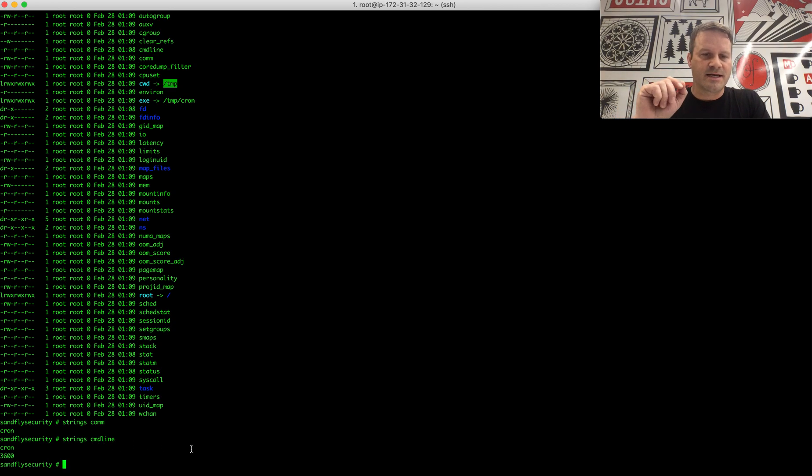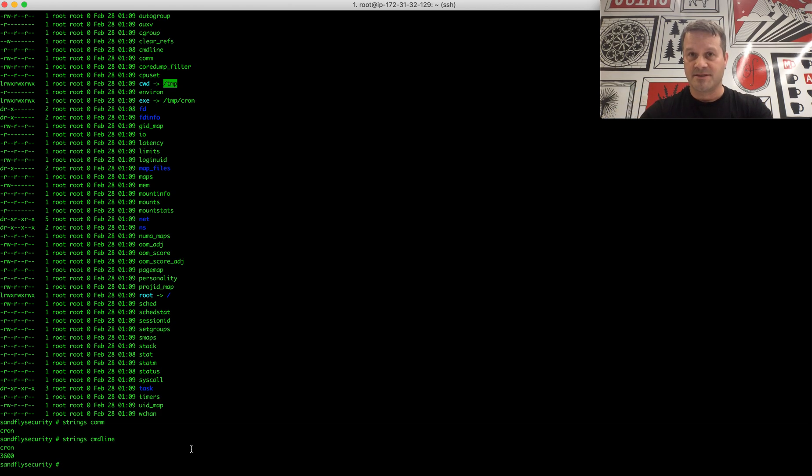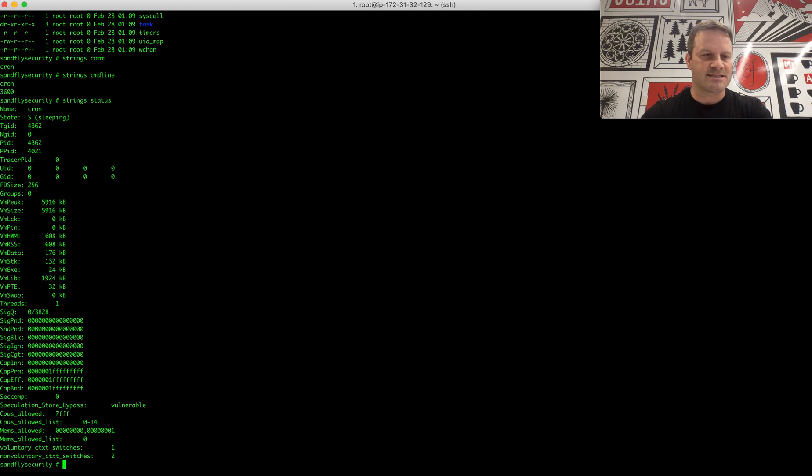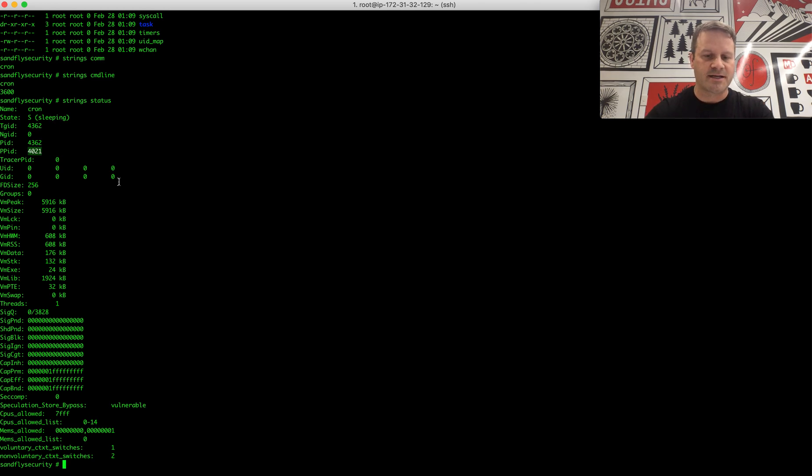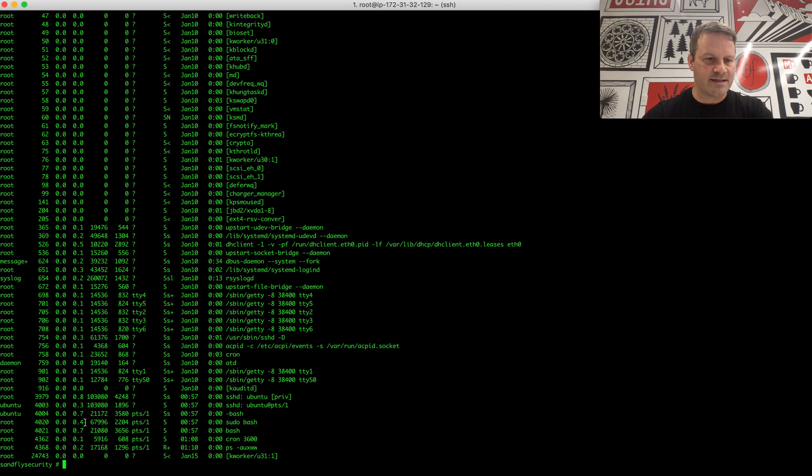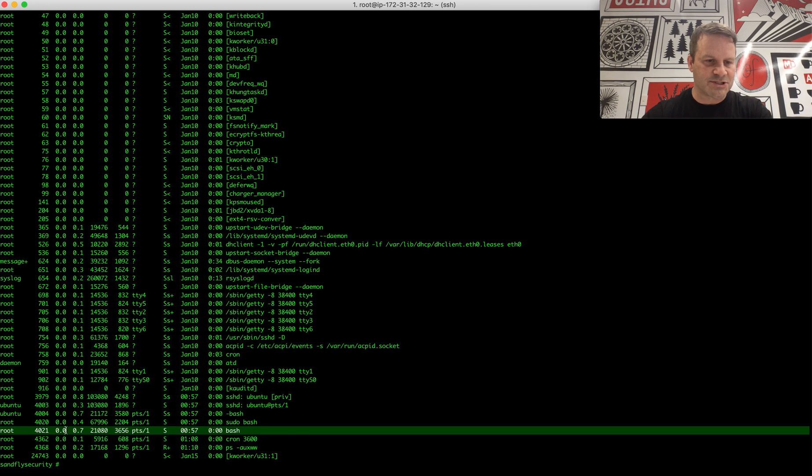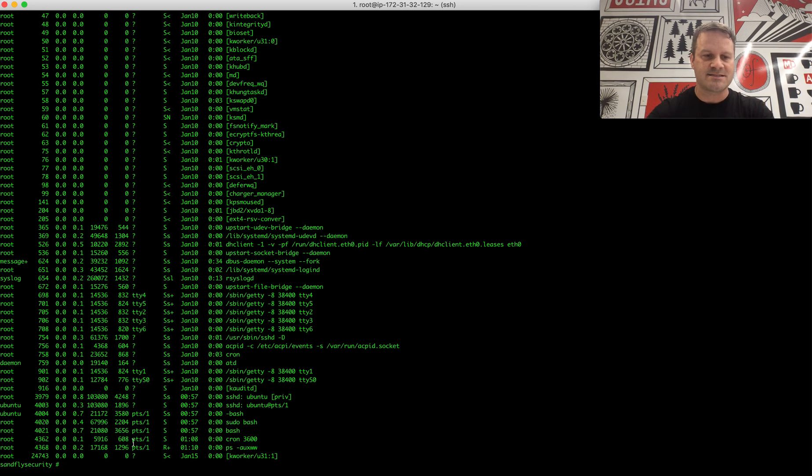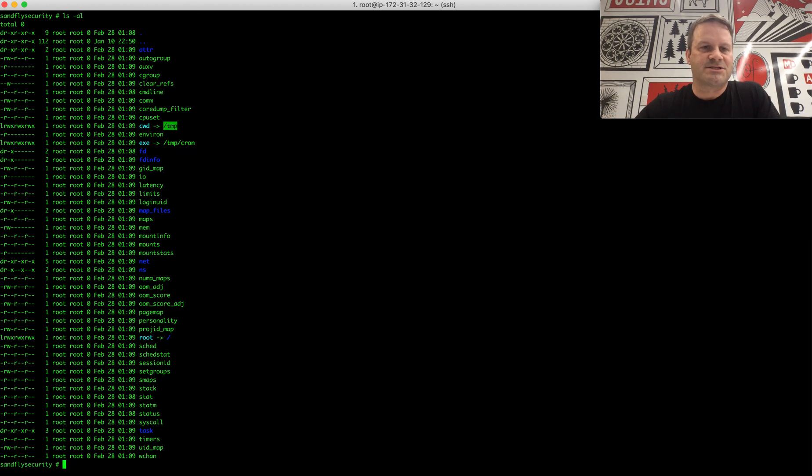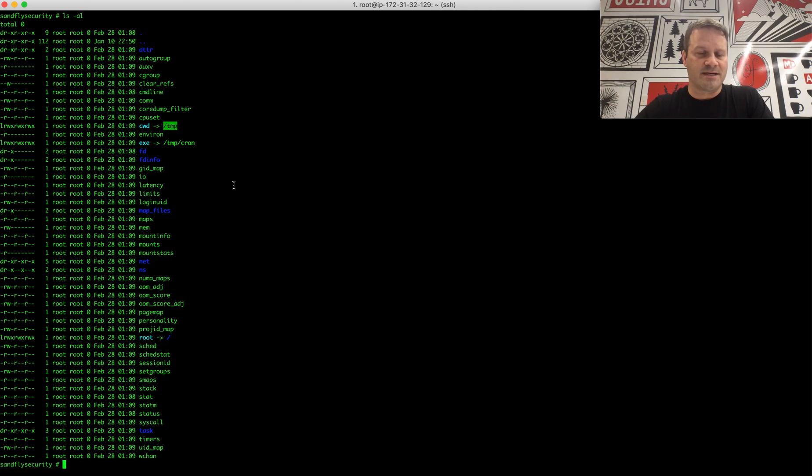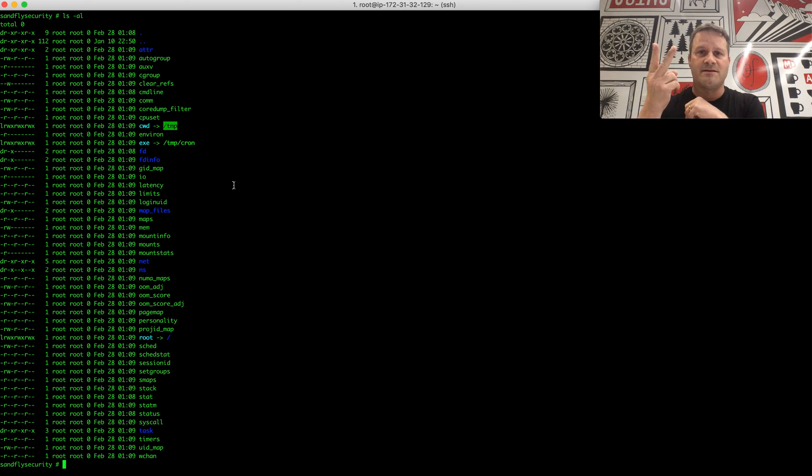Some things you can get into as well that we're not going to get into in this episode, but we will in another, is status, string status here. So status gives you everything about this process when it was running. It'll show you the parent process ID. Like this is the parent that actually started it. So if I look on the system here, that was what, 4021 or so. You can see that was my shell. So I can see is this shell, if it was still active, is what started this process. And it does some other things too. And what we're going to look at for our last piece of information today, so I don't overwhelm you too much, is we've looked at what the command is. We looked at what the command line is.